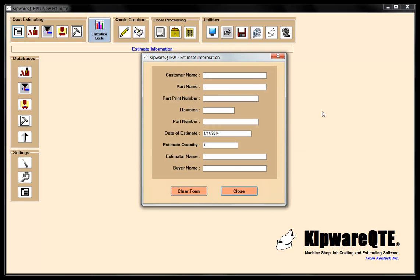The first thing we're going to do is our estimate information, which is basically reference information for the estimate. Here you can see the completed form — we've got print number, part number, revision, person's name, who's going to be the buyer, and who's doing the estimating. The main thing to be concerned with right now is the estimate quantity. Our base quantity is going to be 350 pieces. We'll show you how you can do a quotation for more than one quantity, but this is going to be our base quantity.